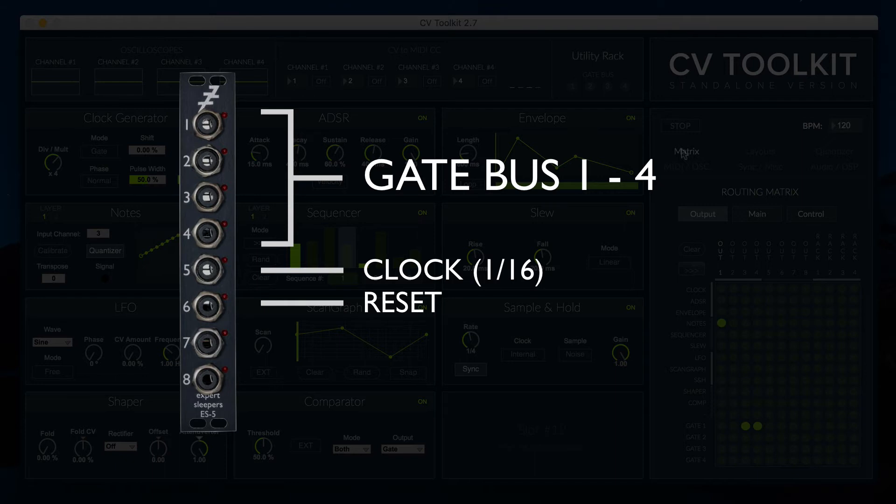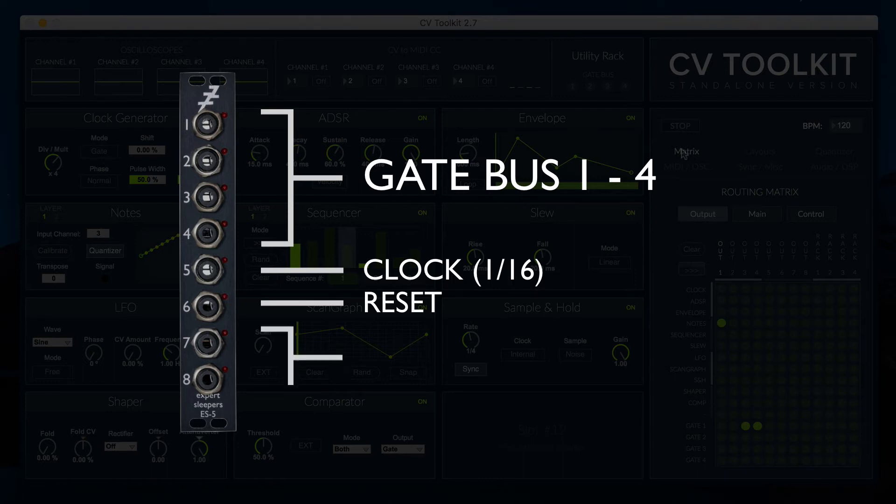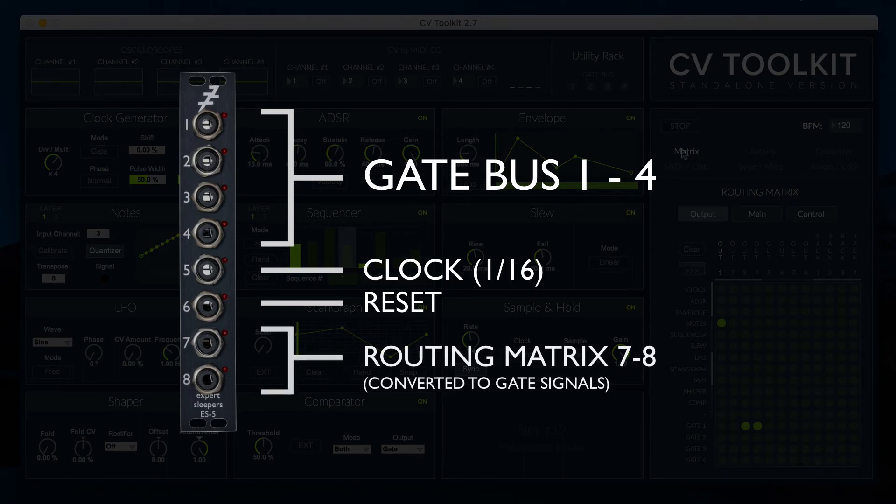Because the ES5 hijacks and disables the last two outputs of the ES3 and ES8, CV2Kit will convert signals routed to those last two outputs to gate signals and output them on the ES5's channels 7 and 8.